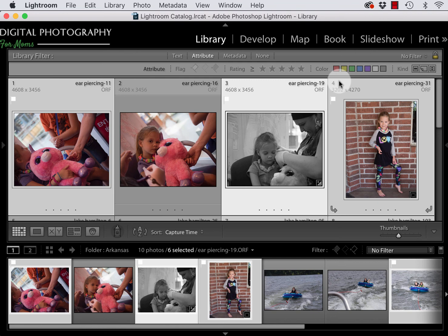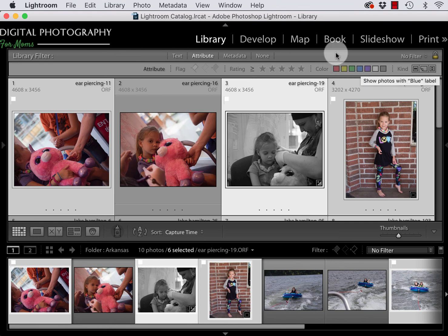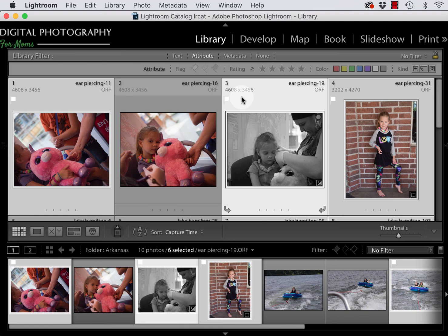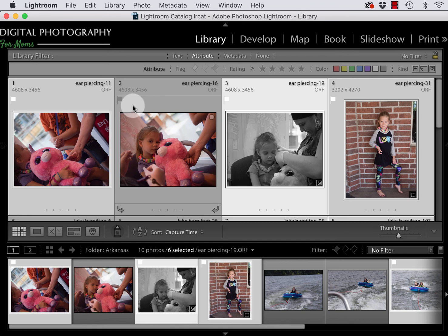So for these guys I use keywords. Now for me personally I hardly ever use the color labels. Every once in a while I will. Same goes for the stars but I use these pick flags all the time. So just as a refresher on that, you add white flags to the photos that are your favorite. You can add black flags to the photos that you have rejected completely and want to get rid of.